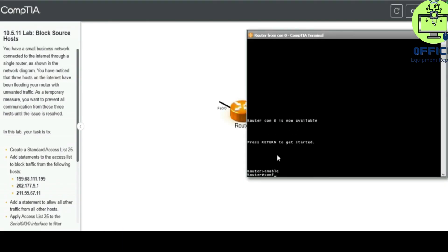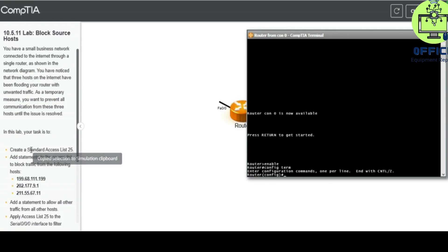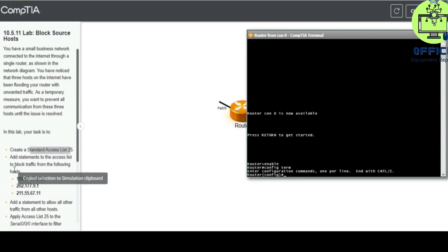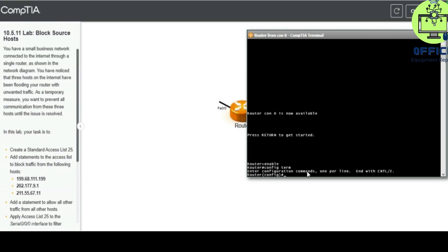Enter config t, enter, and then create a standard access list 25 to block traffic from the following host. Okay, so we type in access-list.